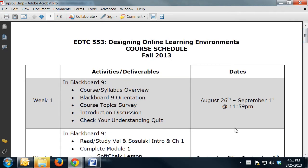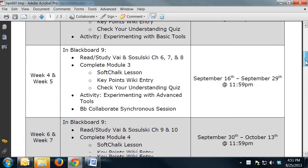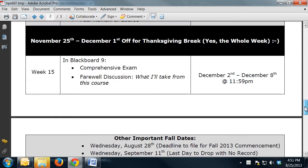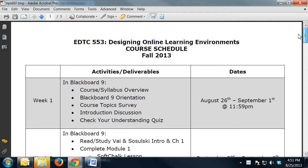You'll notice it has all 15 weeks that we're spending together this semester. It has the week on the left, the activities and deliverables in the middle, and the date timeframes on the right.